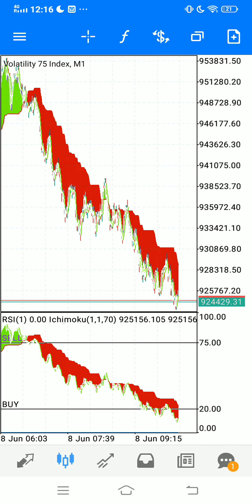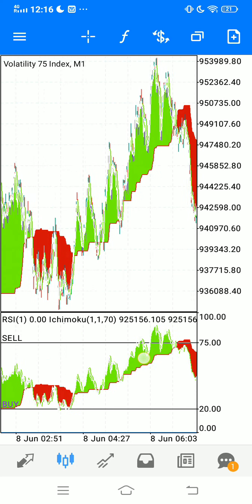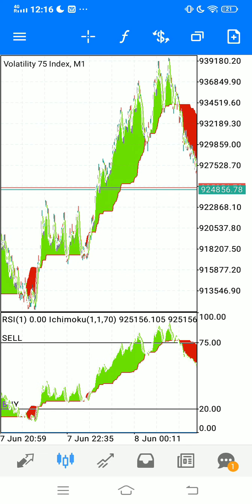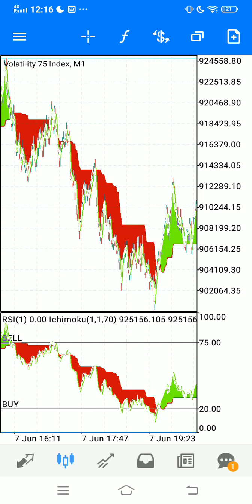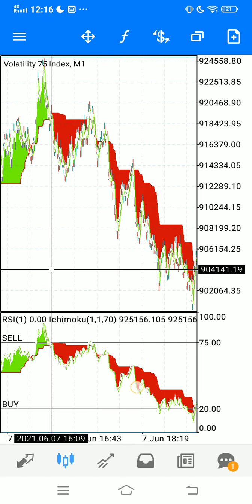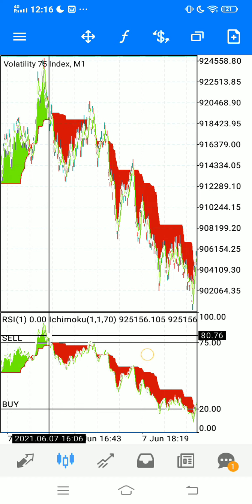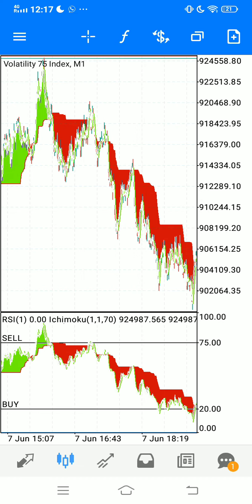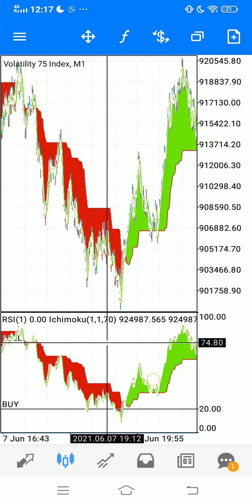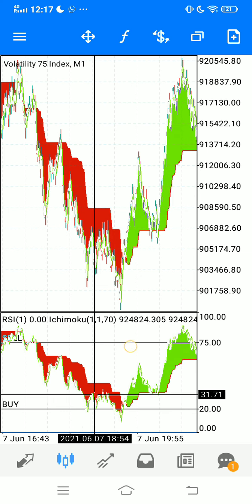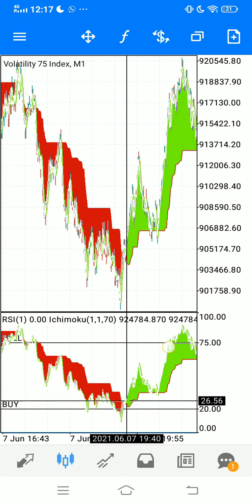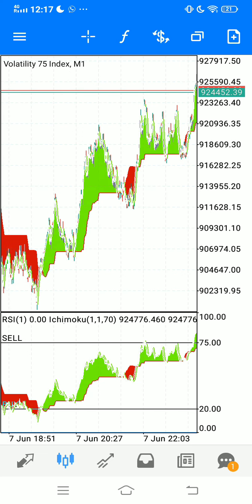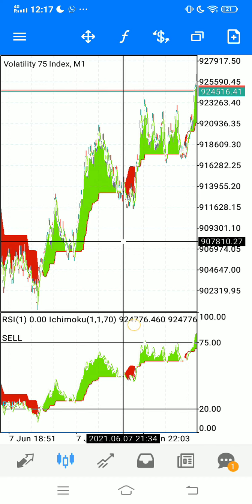Don't use it on higher time frames — I haven't tested it there, only on the one minute for scalping as requested. When it's red on the sell zone and red at the top on the main chart as well, you take the sell until you're happy with your profits, or stay in the trade until it changes to green. Once it changes green at the bottom on the buy zone and it's green on the main chart, you take your buy.